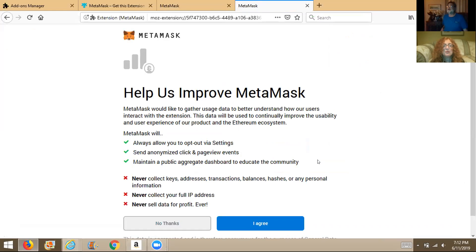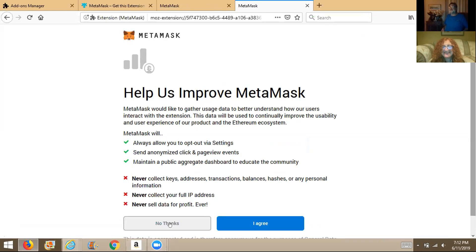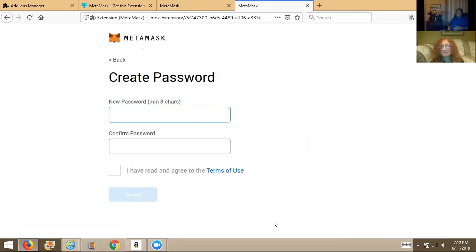Help us improve — I'm going to say no thanks, or I agree. I usually say okay. It's just sending usage statistics to MetaMask. If you want real privacy say no, but if you want to help them develop say yes. I already said yes.